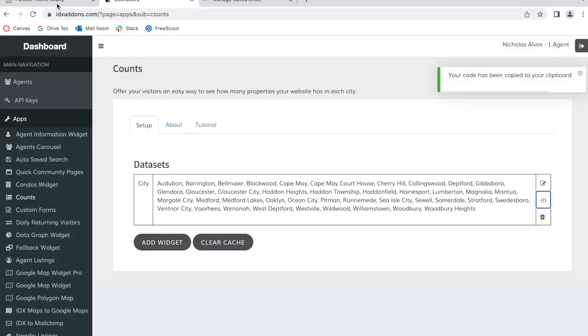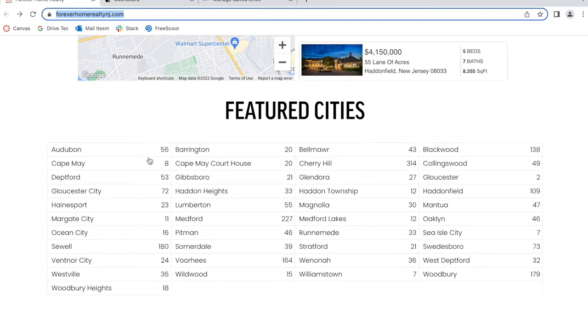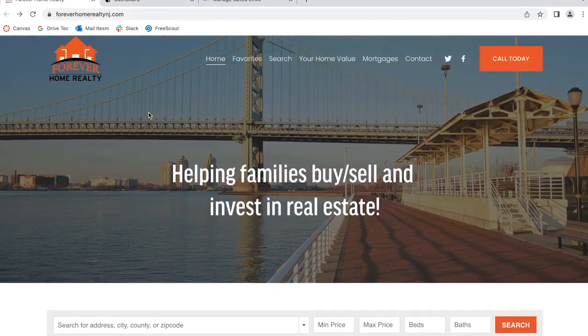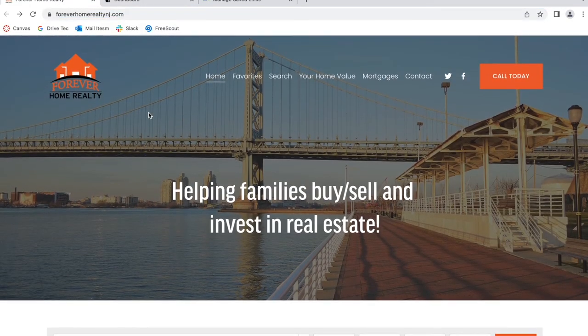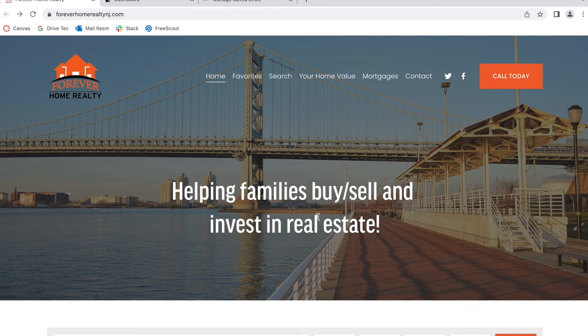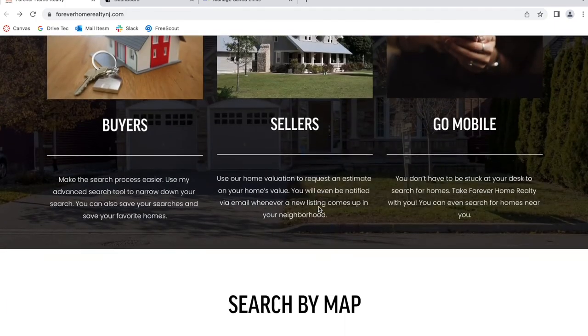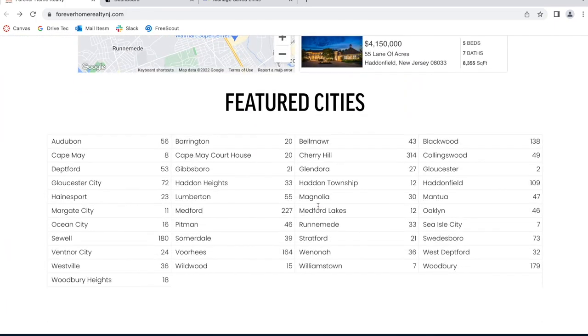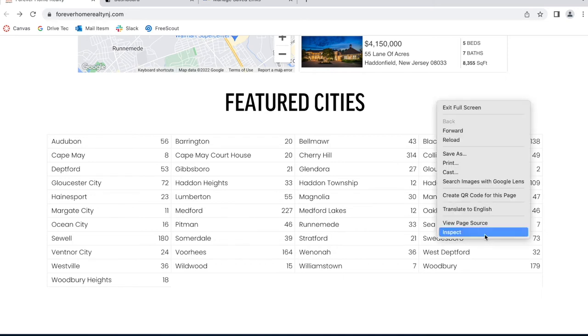You can copy this code and add it into your site, and it will show the cities wherever you want to show them. If you want to add it on your WordPress, Wix, or Squarespace site, you would just paste the code there.